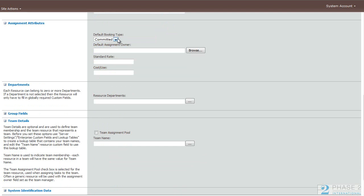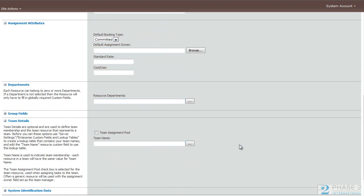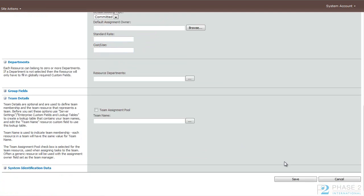Whether it's committed or proposed, the default assignment owner, the rates, cost, department, and team name. And when you're done, go ahead and click save.